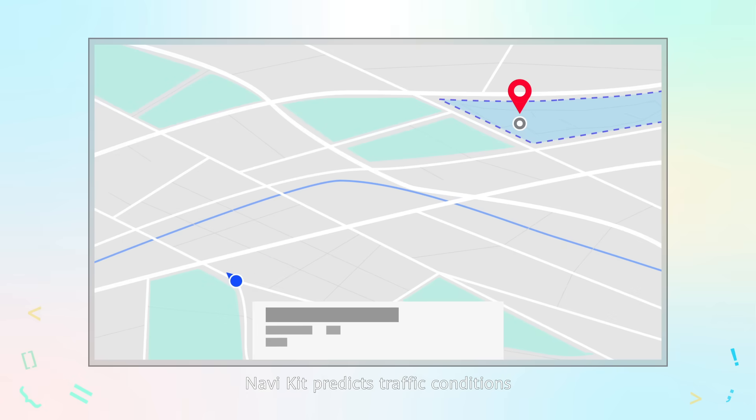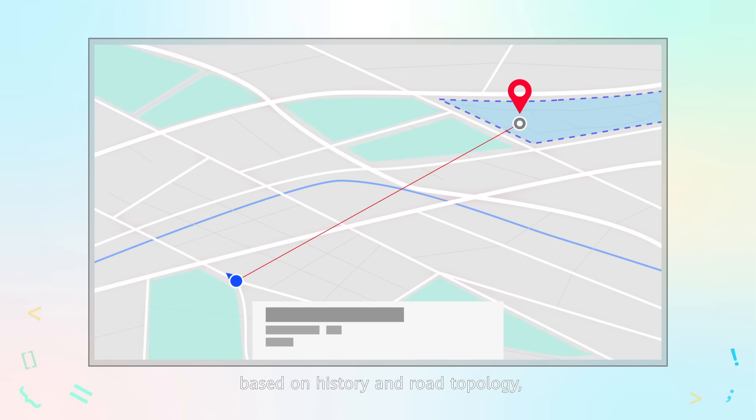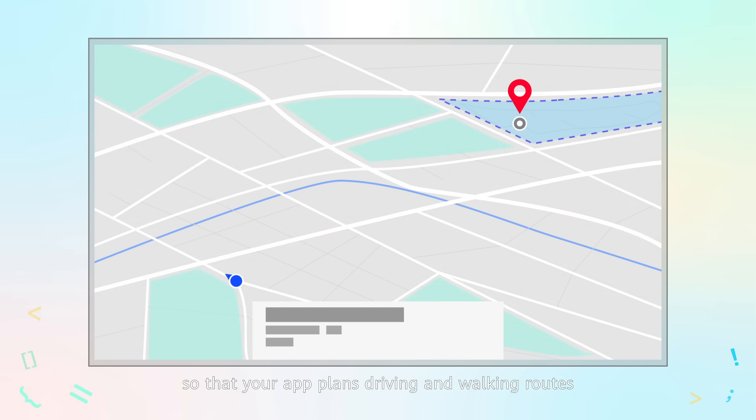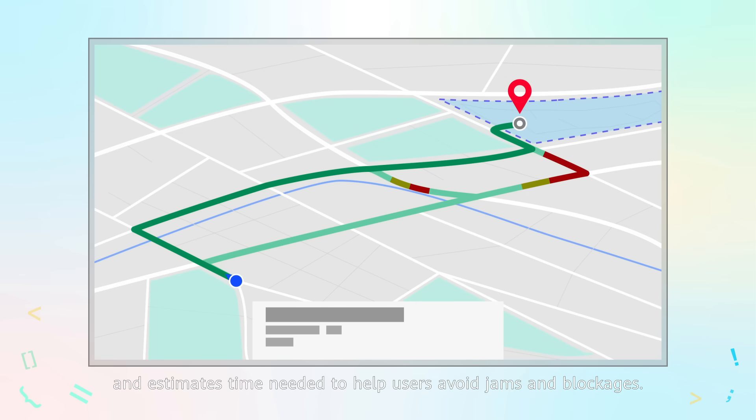NaviKit predicts traffic conditions based on history and road topology, so that your app plans driving and walking routes and estimates time needed to help users avoid jams and blockages.